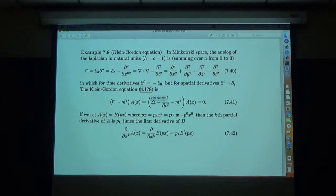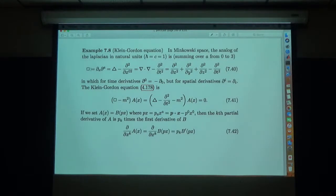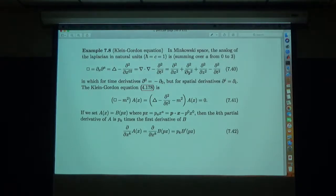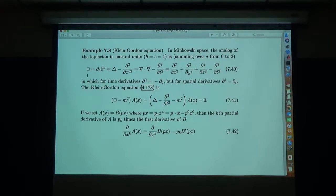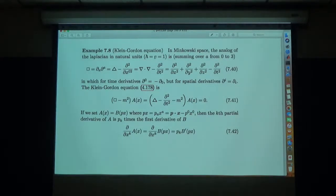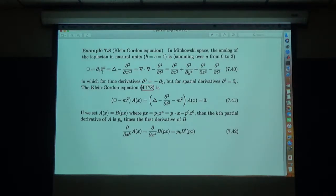In natural units where ħ and c equal 1, in flat Minkowski space the analog of the Laplacian is the Laplacian minus the second time derivative — the four-dimensional Laplacian or d'Alembertian, written as a box symbol □. The Klein-Gordon equation is □ minus m² applied to a field φ, which is the Laplacian minus ∂²/∂t² minus m² of φ equals zero. This describes a scalar field of mass m.